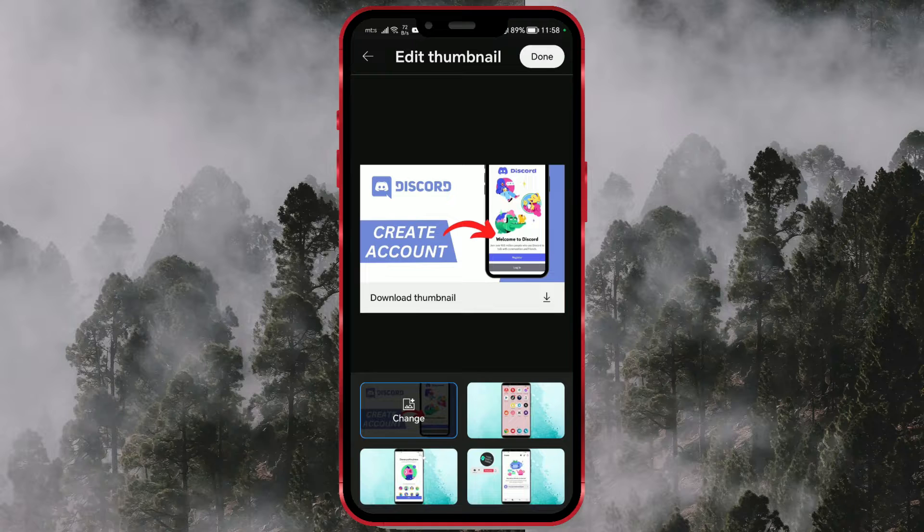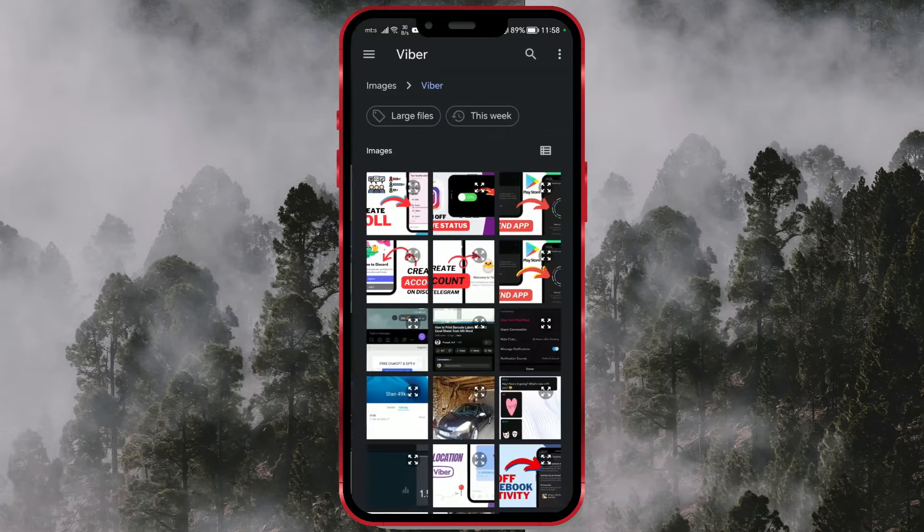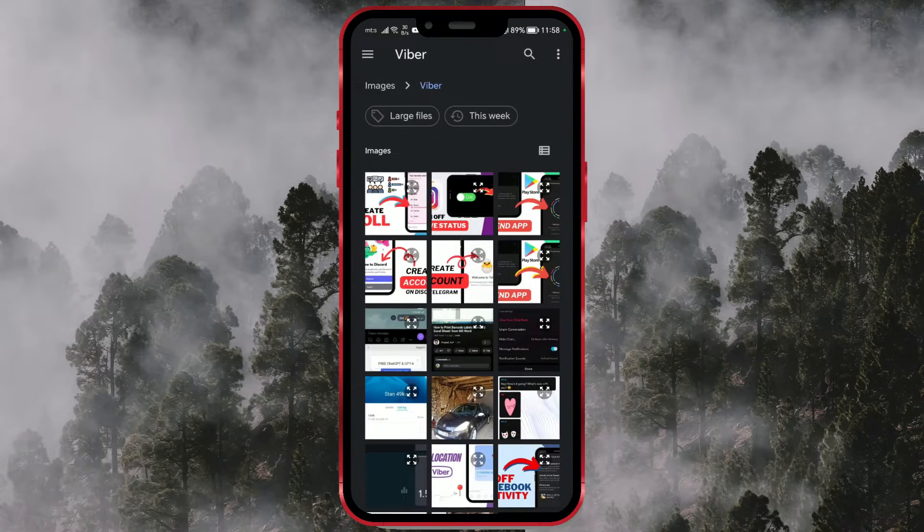You can select one of the existing thumbnails from the video or add your own custom thumbnail. If you want to add a custom thumbnail, choose the Change option and select an image from your device.